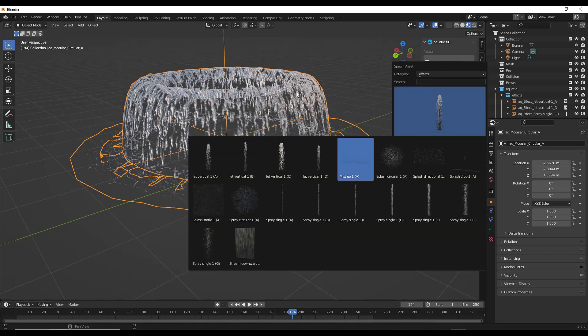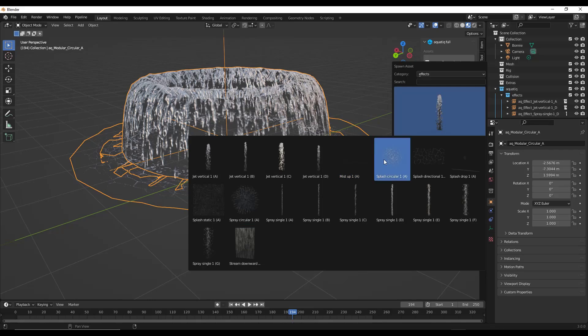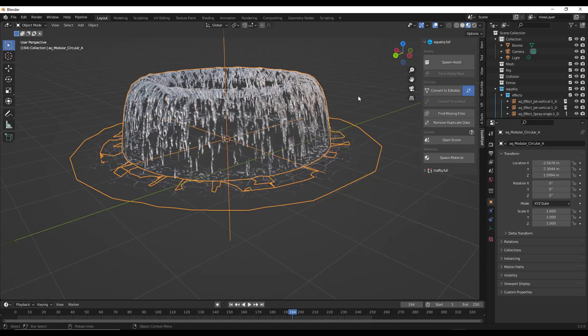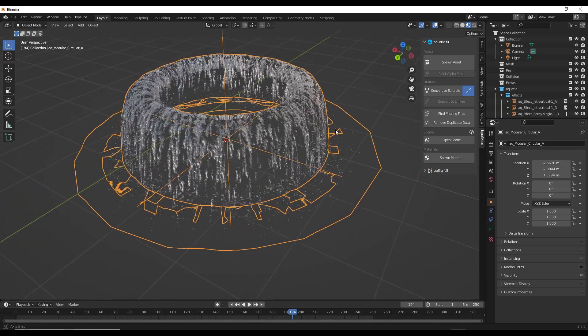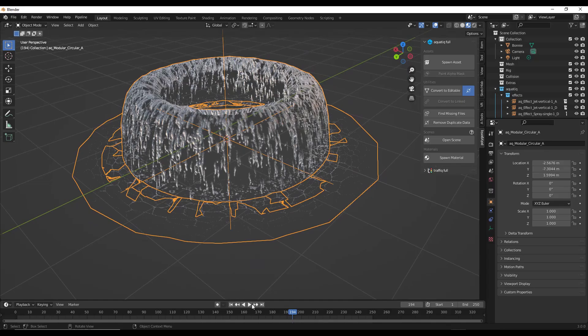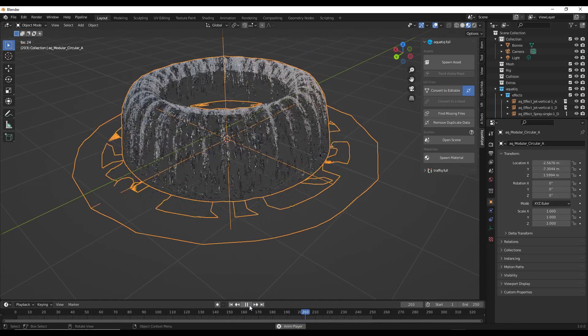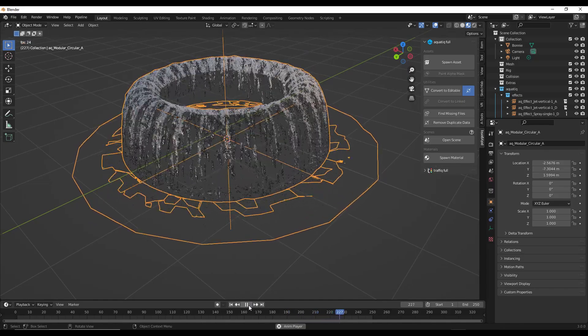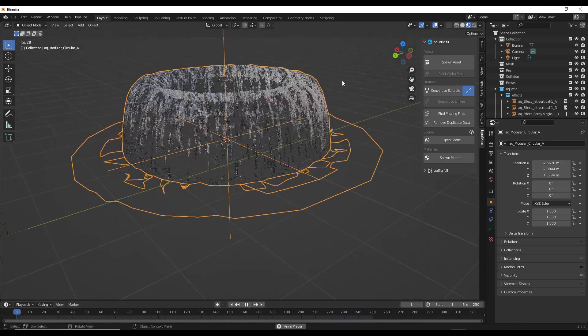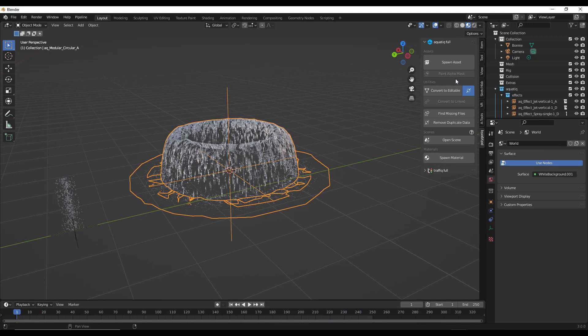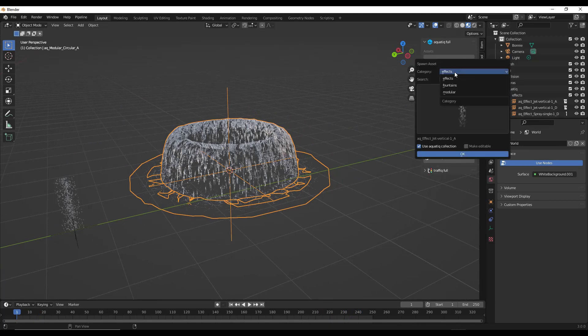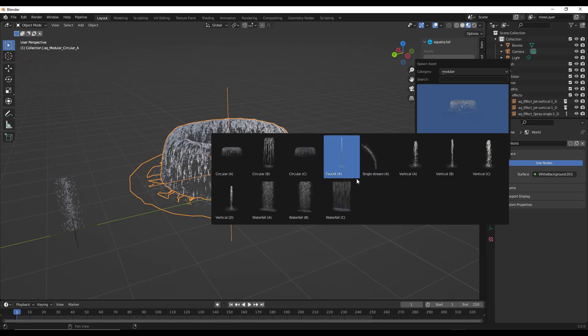That allows you to create things like fountains that run really quickly inside your scene. Those combinations in my opinion are really where this starts to look really good.